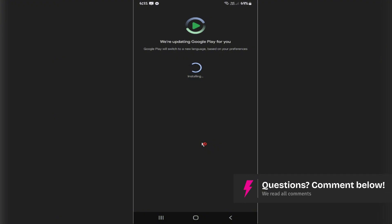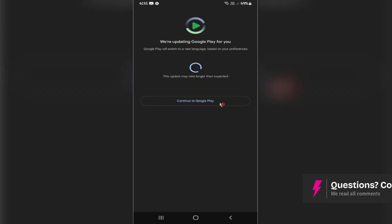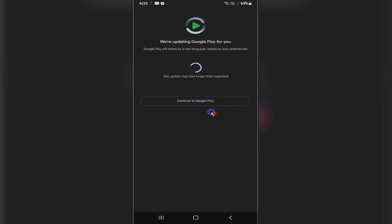As you can see, this update may take longer than expected. Just wait for it. Don't tap on Continue to Google Play right away as it will not be fully changed. Just wait and rest assured that your language will be saved.